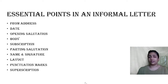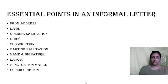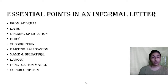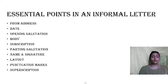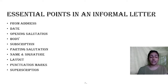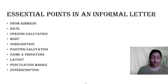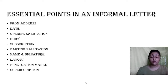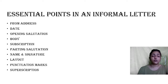What are the important points in an informal letter? First is from address. Second is date. Third is opening salutation. Fourth is body. Fifth is subscription. Sixth is parting salutation. Seventh is name and signature. Next is layout. Next is punctuation marks. And the last is superscription.